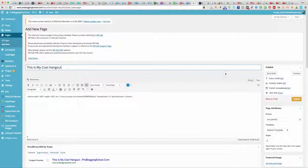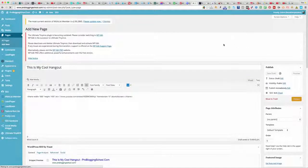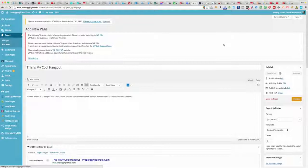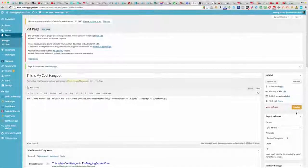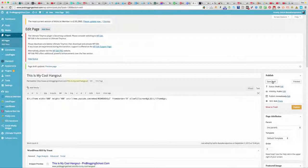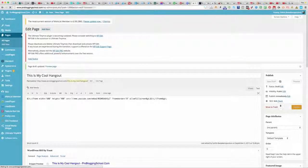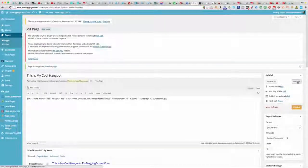Once you've done that, you can save it. For the page to go live you need to click Publish. I'm not going to publish this one, so I'll just save it and then we'll preview it. If it's your own hangout just click Publish, or click Preview to check it.